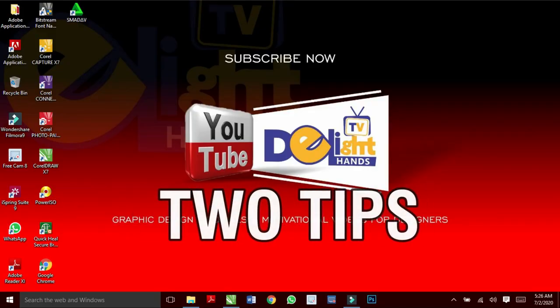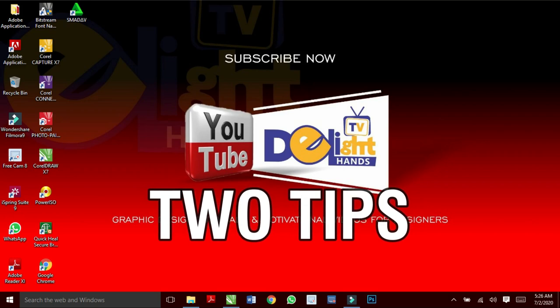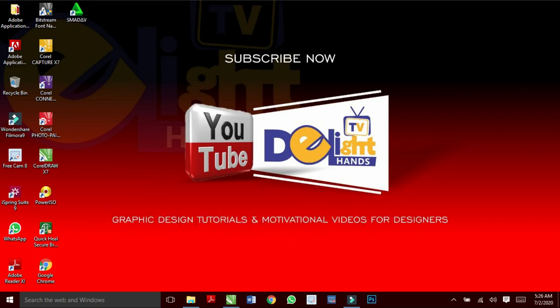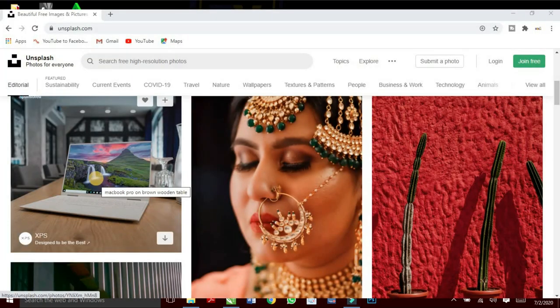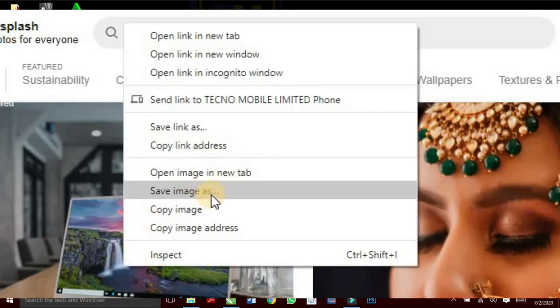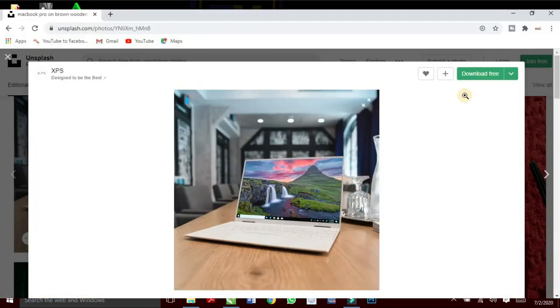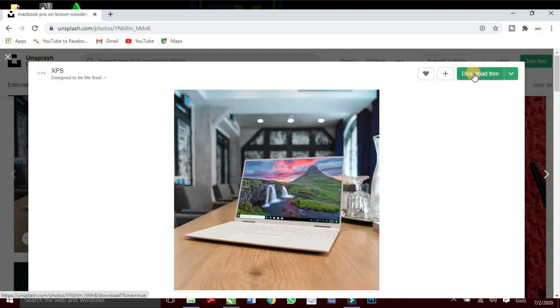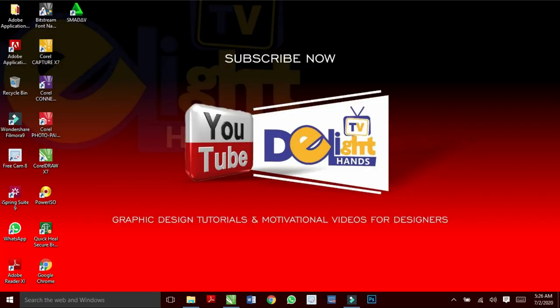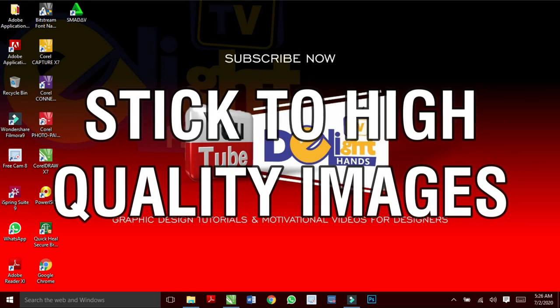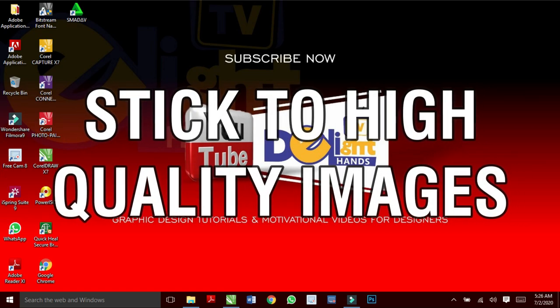I have two tips for you. Anytime you want to download a photo from any website, don't just right click on the photo and click save image. Rather go through the normal downloading process so you get the high resolution of that photo. And the last tip is, always stick to high quality images.